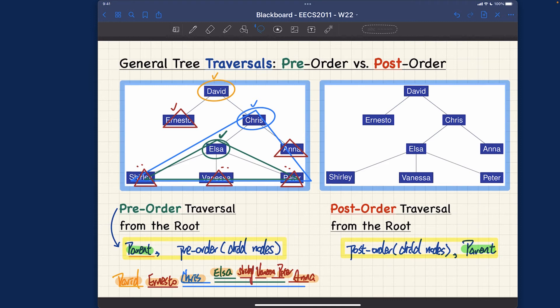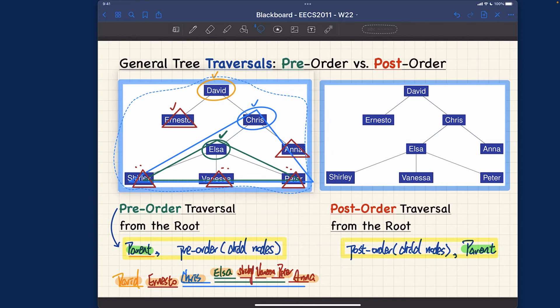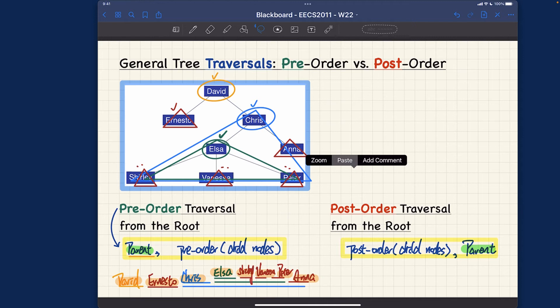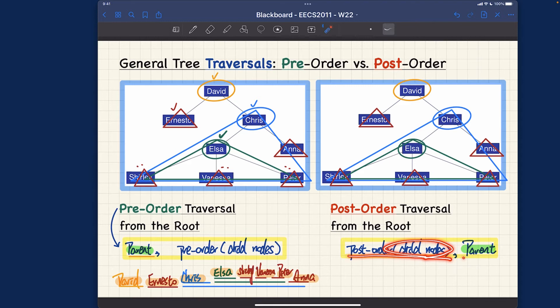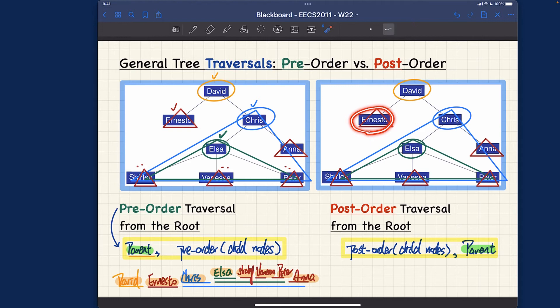I'll duplicate the annotated subtree to save time. Let me copy the tree with the same color annotations and remove the check marks, so we're ready to trace the post-order traversal. Post-order is in some ways symmetric to pre-order — the fundamental difference is that we recursively visit the child nodes first before eventually getting to the parent.